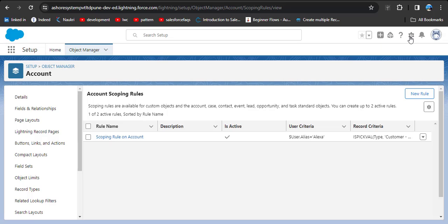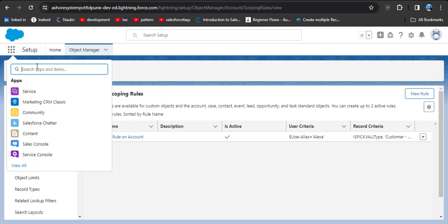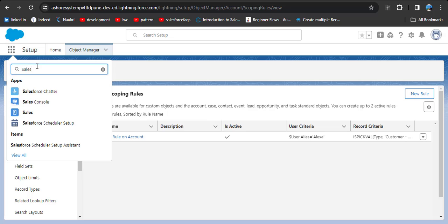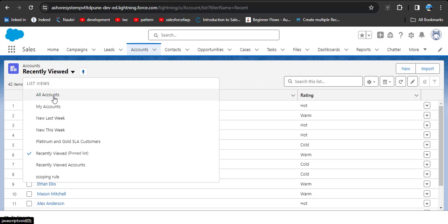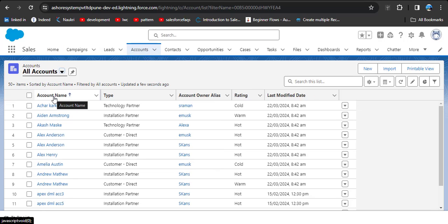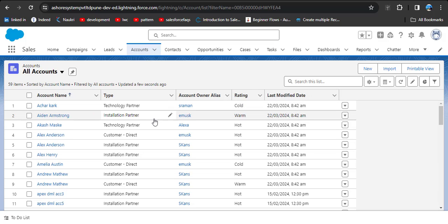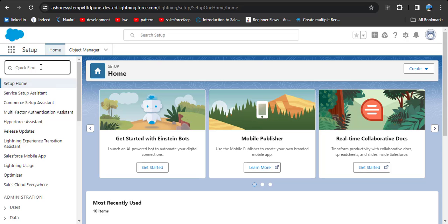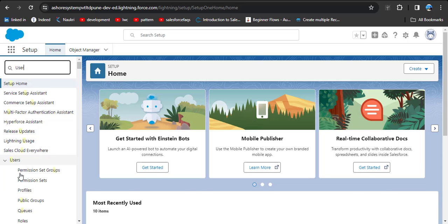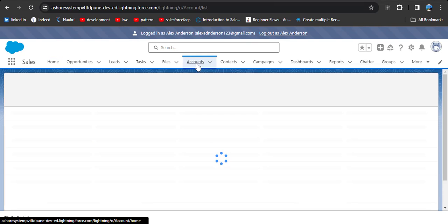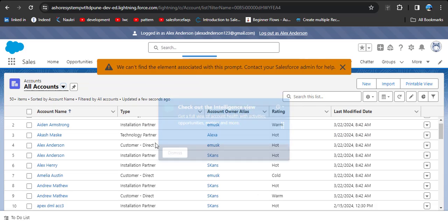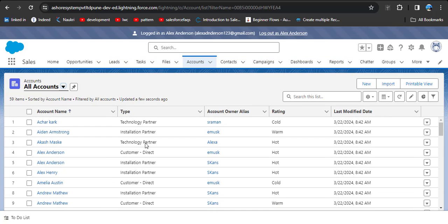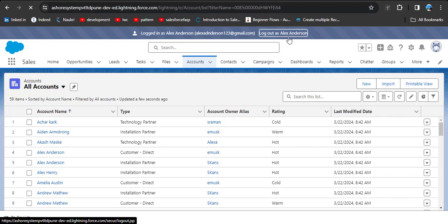Now we will apply this scoping rule on the Account list view. Click on the App Launcher and search for 'Sales,' then click on Accounts. We selected the user alias as Alex, so let's log in as Anderson Alex. In the quick find box search for 'User,' click Login for Anderson Alex, then go to Accounts and click the 'All Accounts' list view. You can see all types of customers are currently appearing.